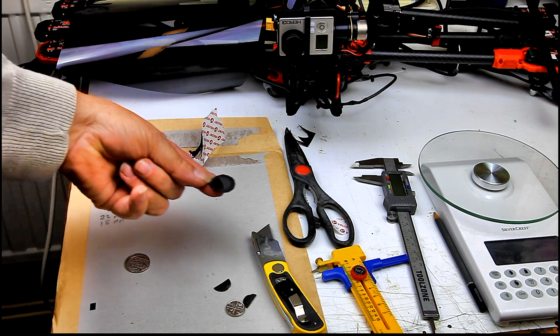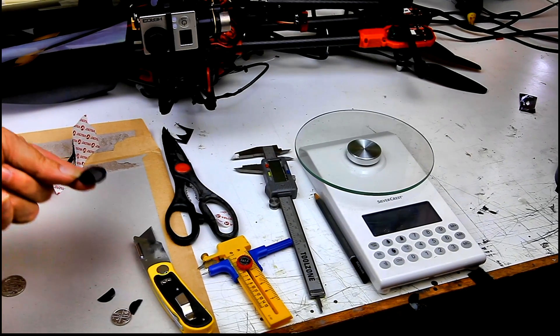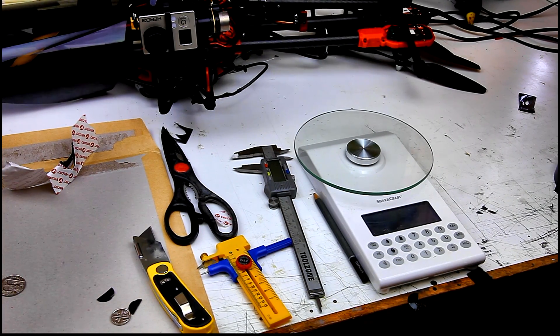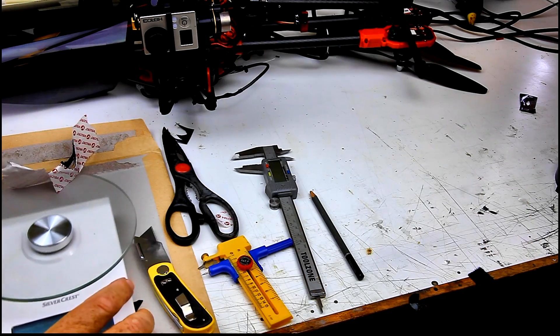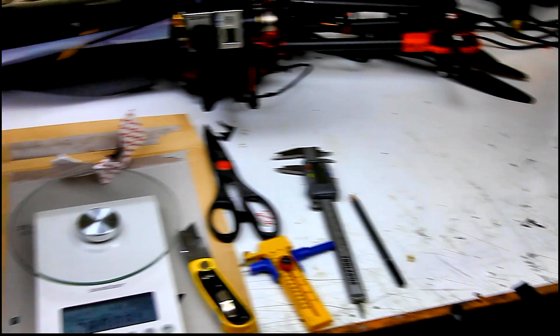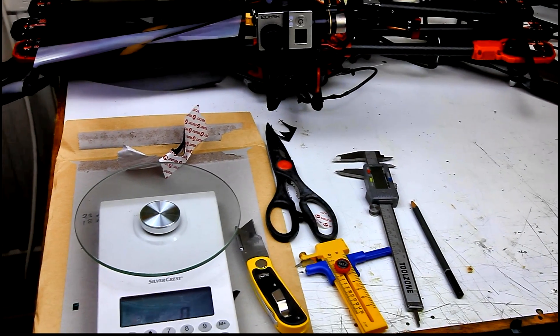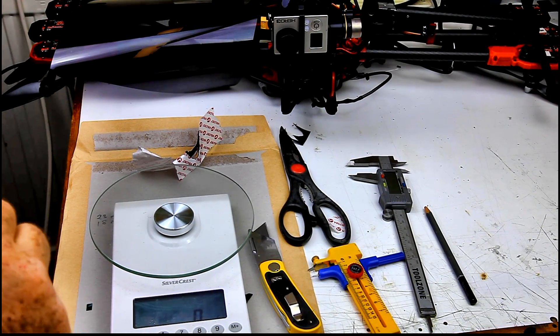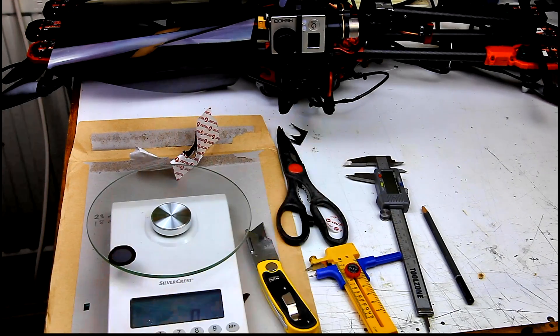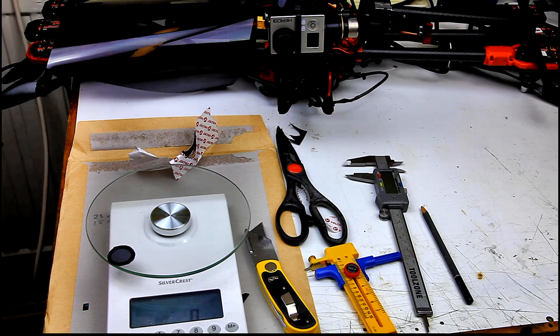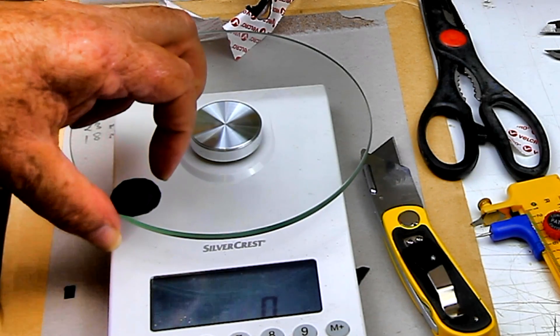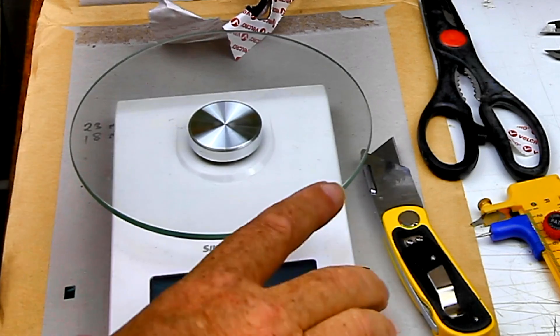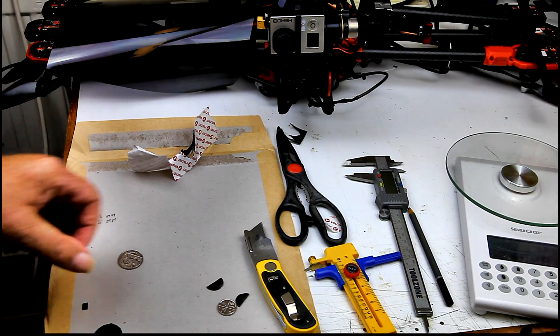Let's have a look at the scales. I'll bring them over here, make it easy to see the reading. Switch the scales on. I don't know if you're going to be able to see that. Now I'll weigh this. There you go. It's on the scales and it weighs exactly zero grams. So it's not going to make any difference to the balance of the GoPro.